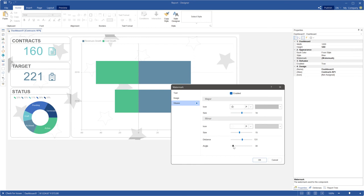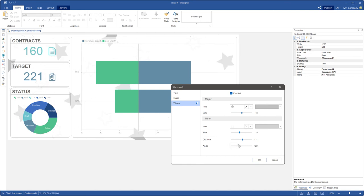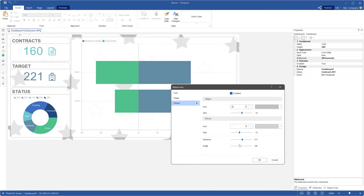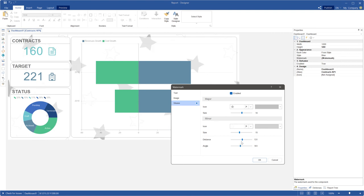The angle parameter allows you to rotate this width. In this example, I am using width and image as a dashboard watermark, but text could be included too.